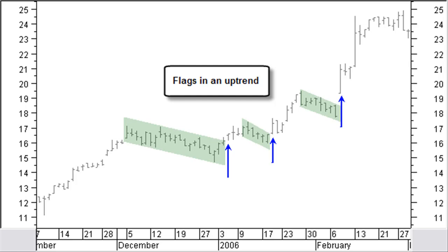Flags and pennants are reliable short-term continuation patterns. They create a pause from 5 to 25 bars in the current trend and then continue the previous trend. Most flags and pennants take up 10 to 15 bars. Generally the volume goes down during this phase.